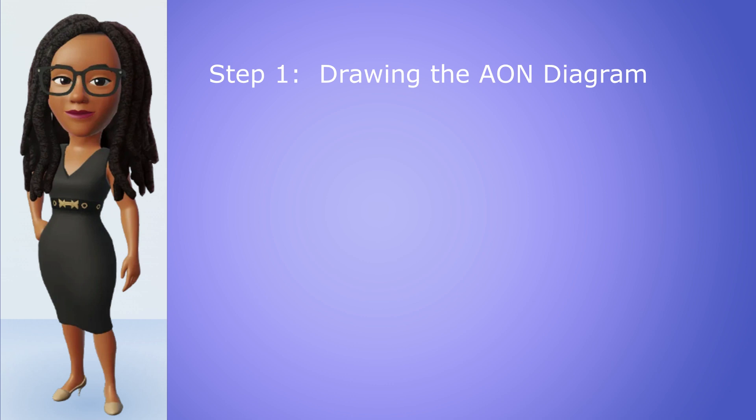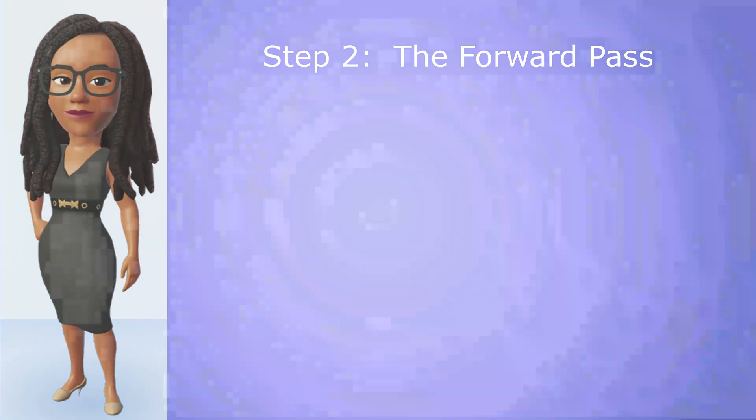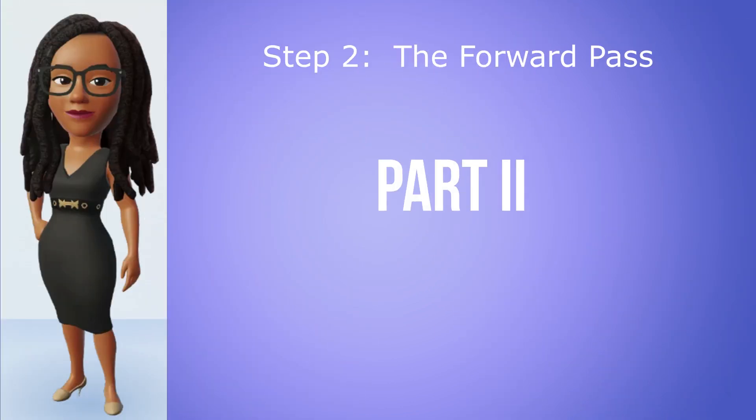In this video, we'll move on to step two, which is completing the forward pass. Let's go.